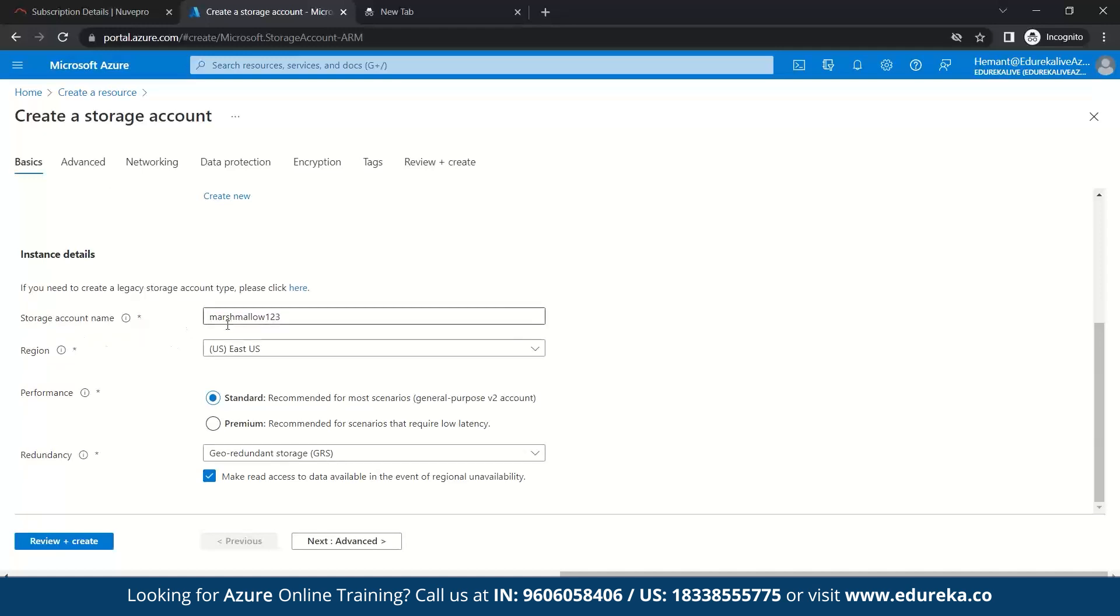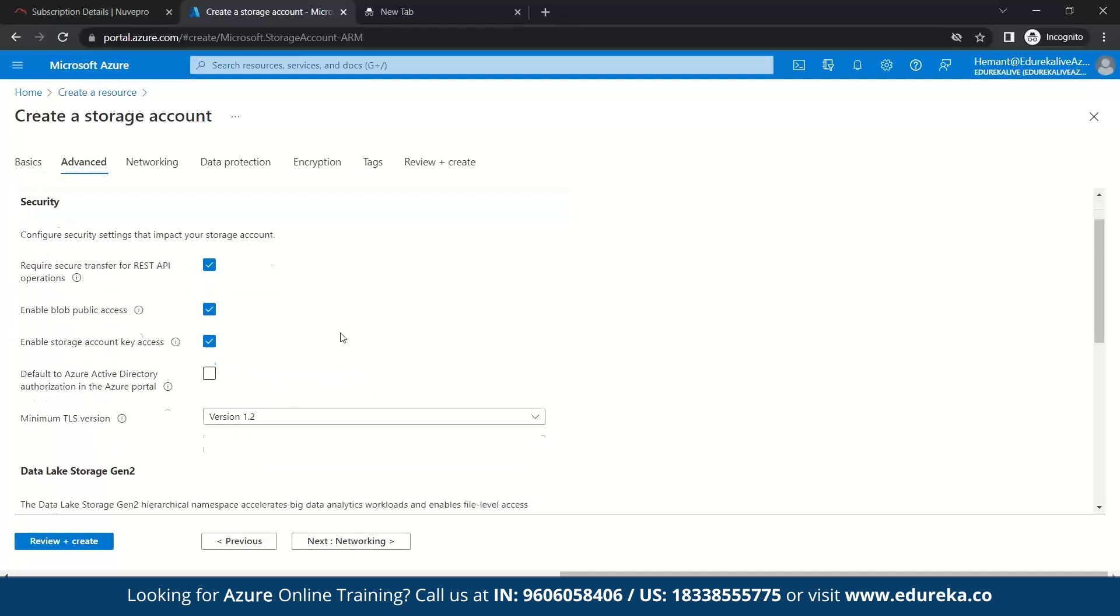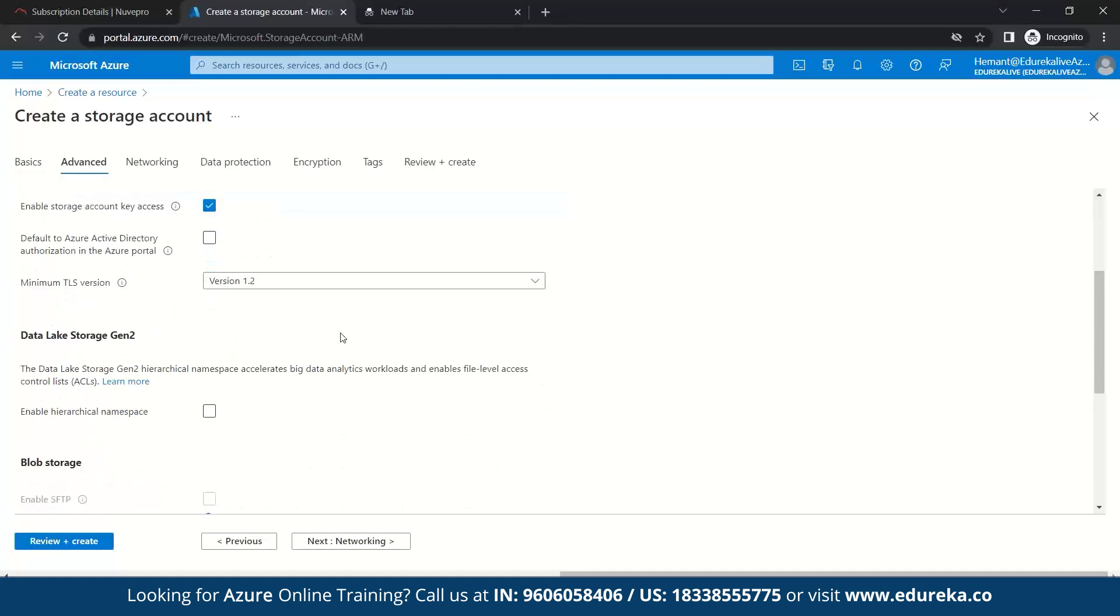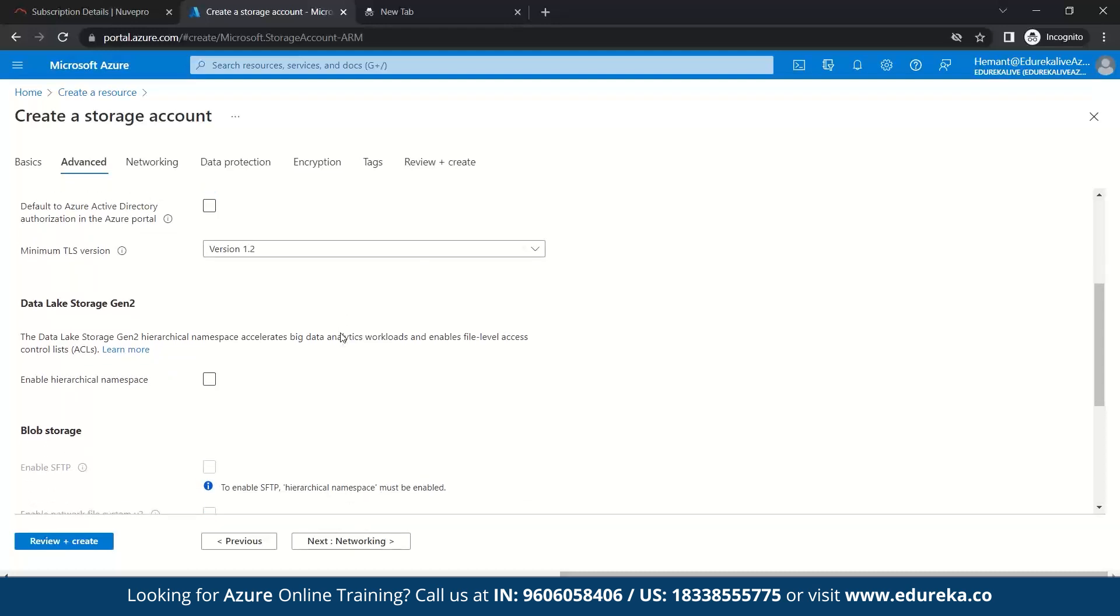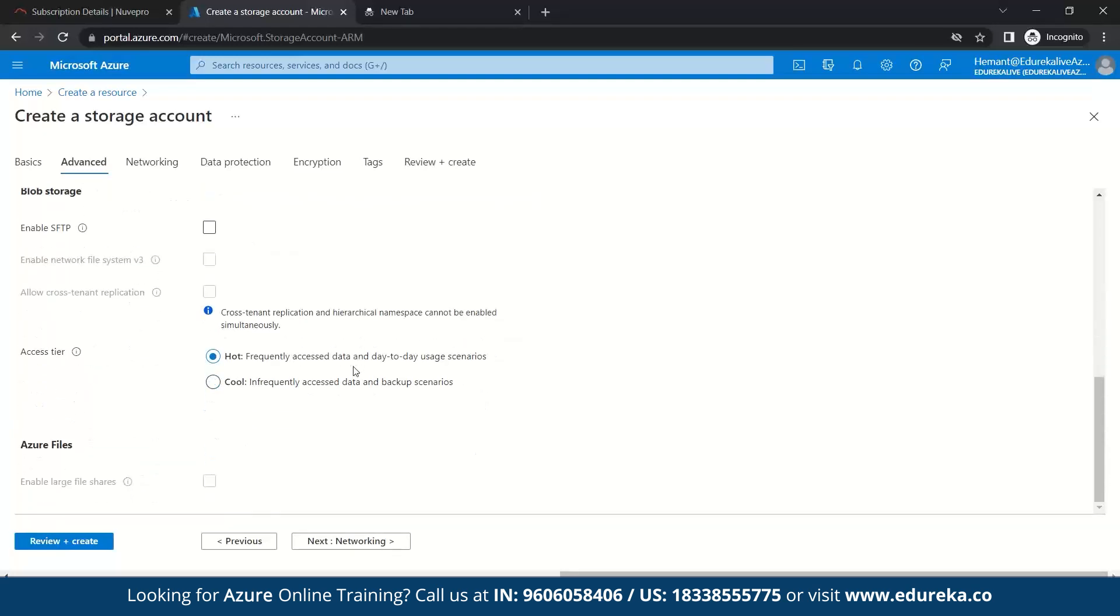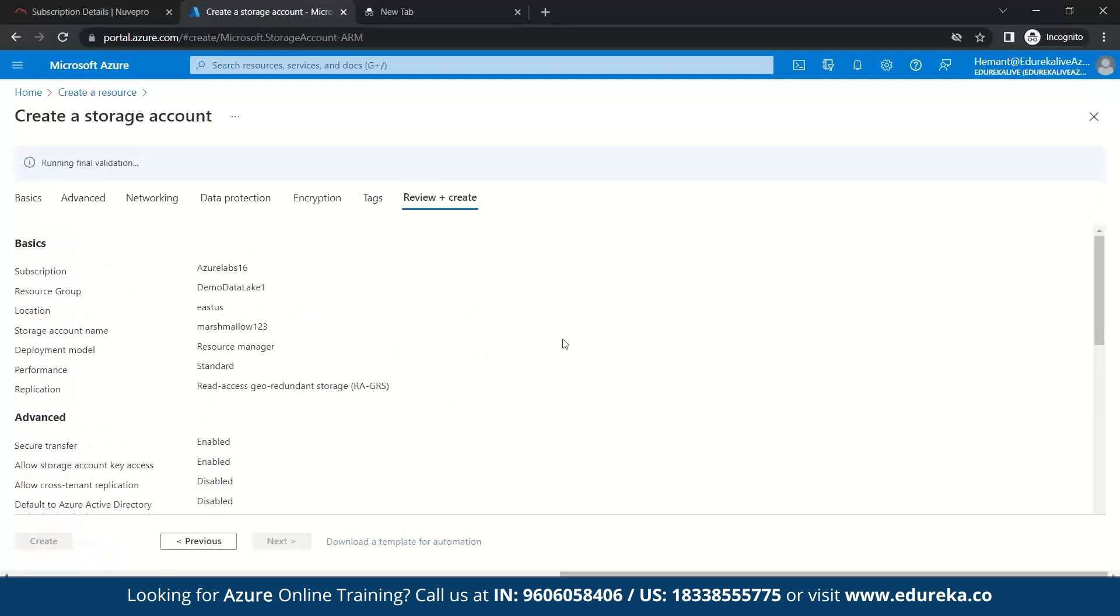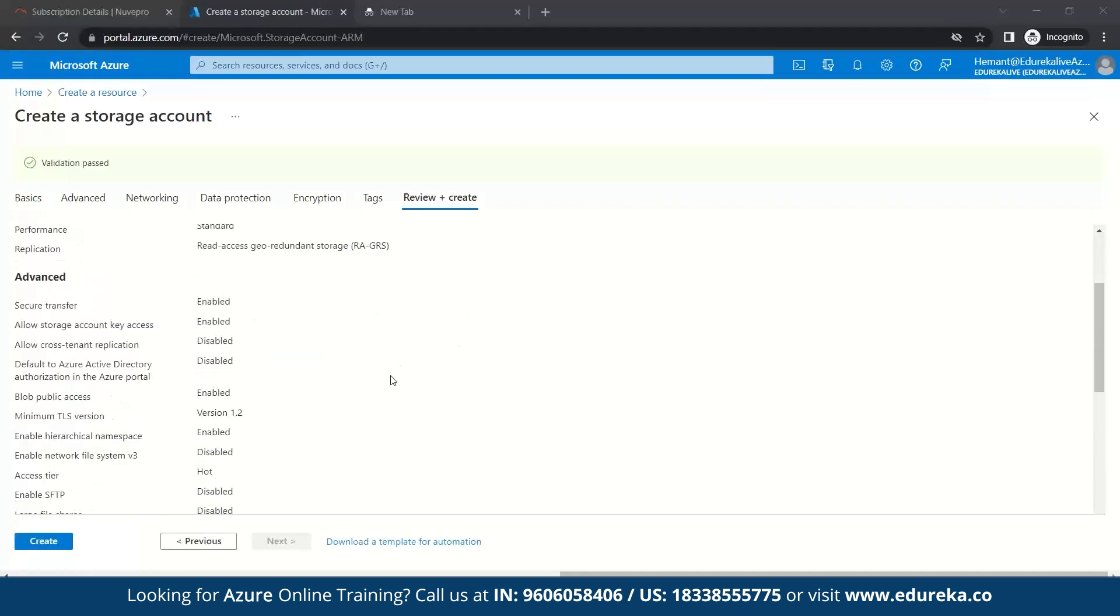So once you have named your storage account, we go to the advanced section. Here, we will directly move to data lake storage generation 2. So what do you mean by data lake storage generation 2? Data lake storage generation 2 is designed to deal with this variety and volume of data at exabyte scale while securely handling hundreds of gigabytes of throughput. With this, you can use data lake storage generation 2 on the basis of both real-time and batch solution. So here, we will enable the hierarchical namespace. Once we enable it, we'll check on review plus create. So it will take few minutes to validate all your details. Once validation is passed, you just click on create.